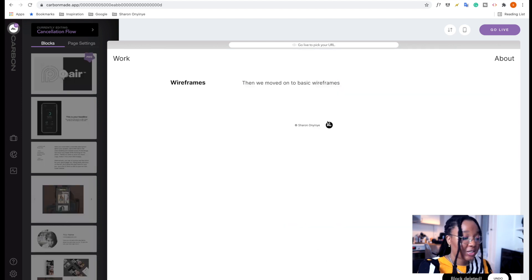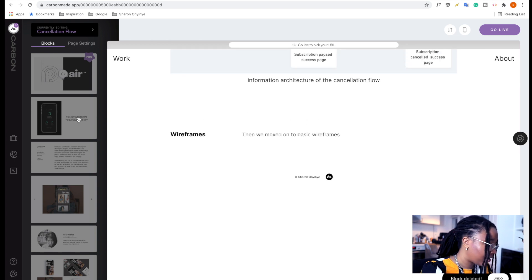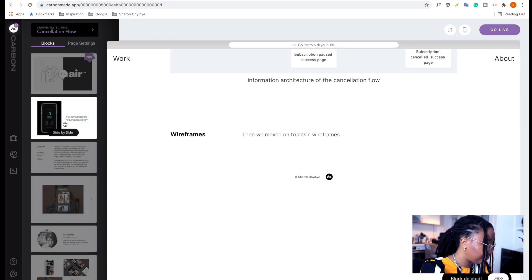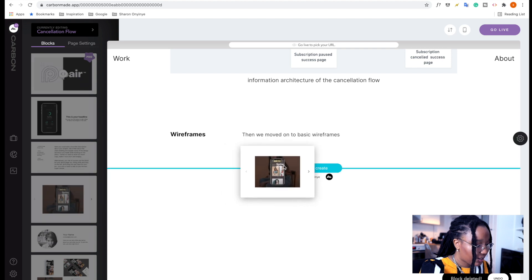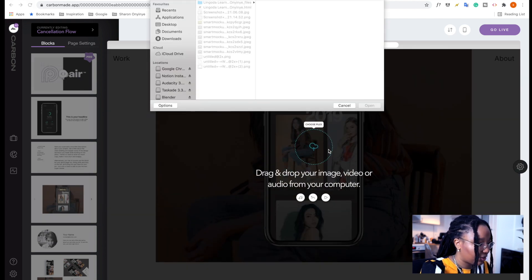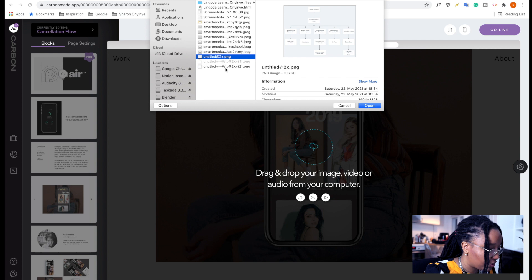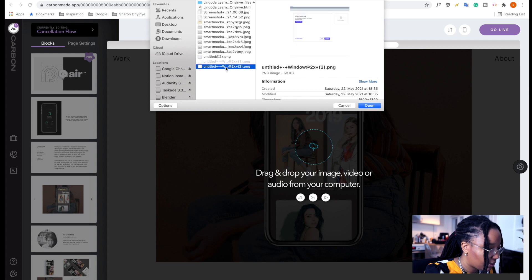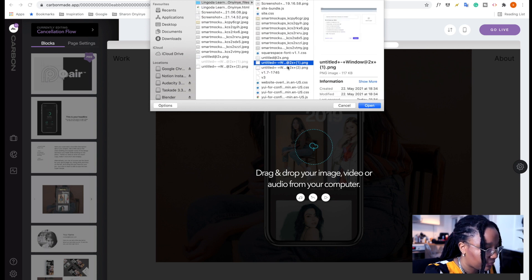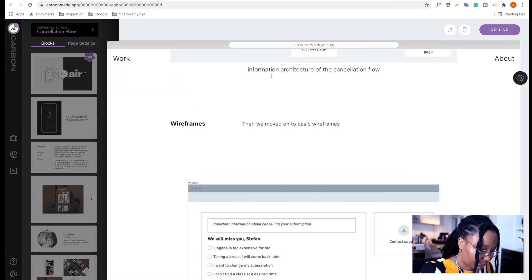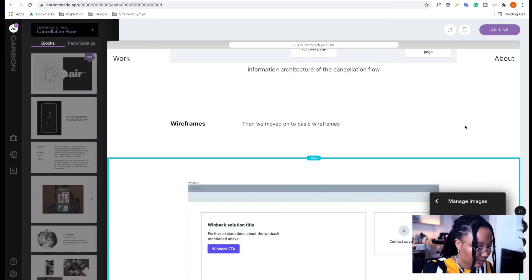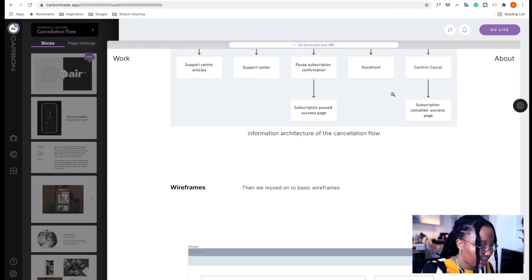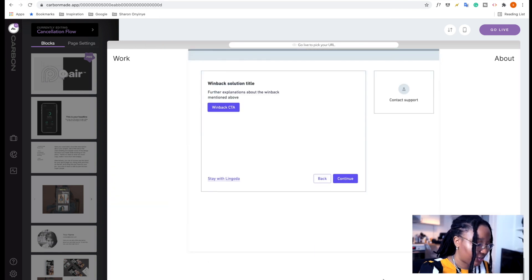So for the images of the wireframes, there are quite a few of them, at least two or three. So we're going to try and use a slideshow instead. And then we're going to choose the images that we want to use. So now we have two images for these wireframes.